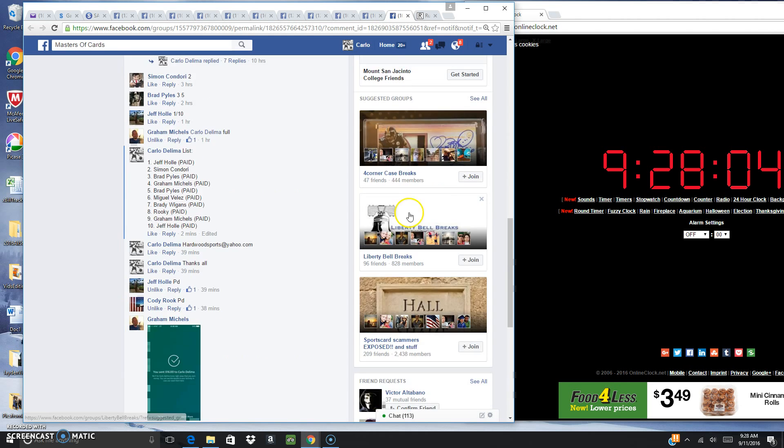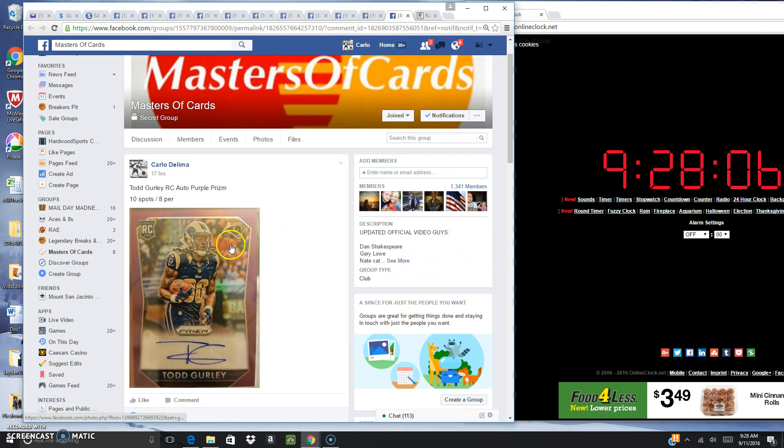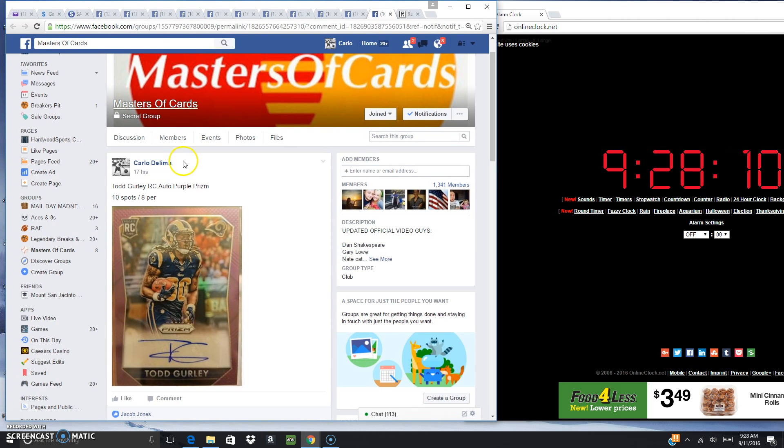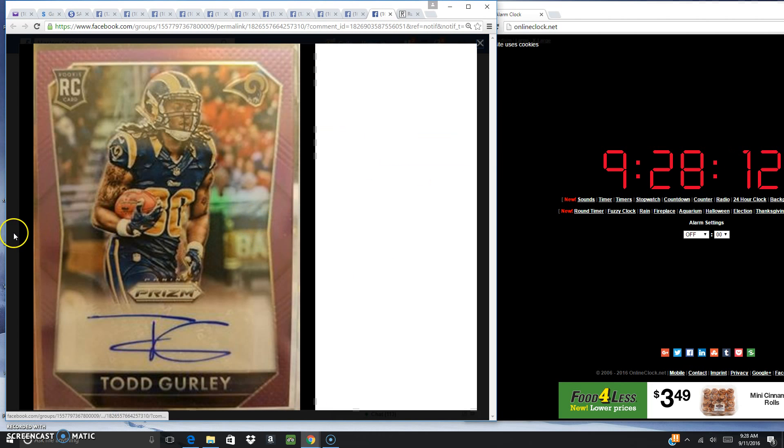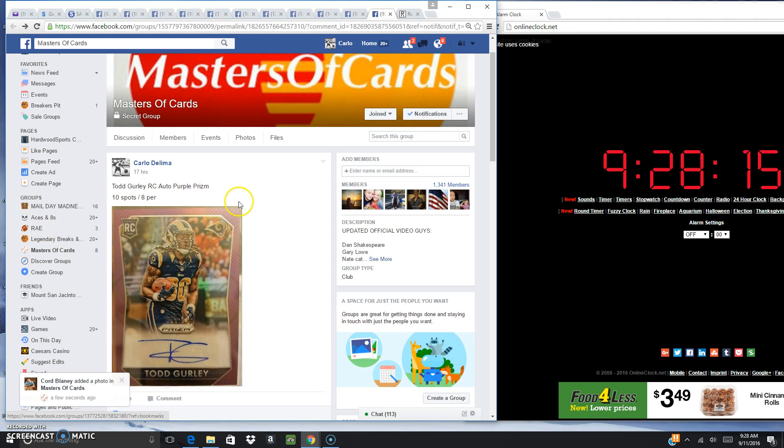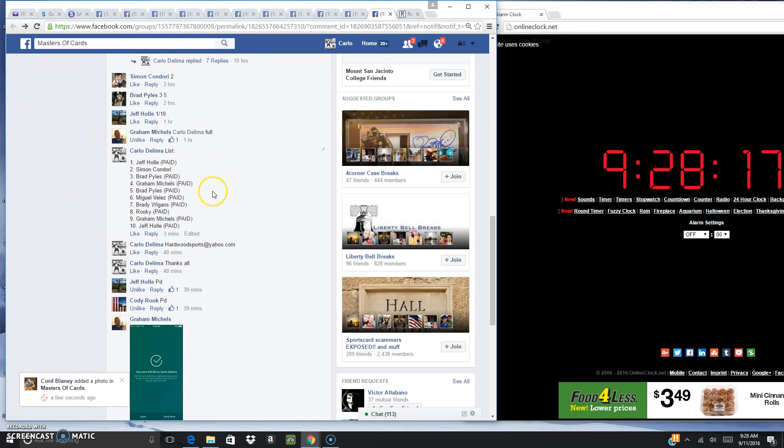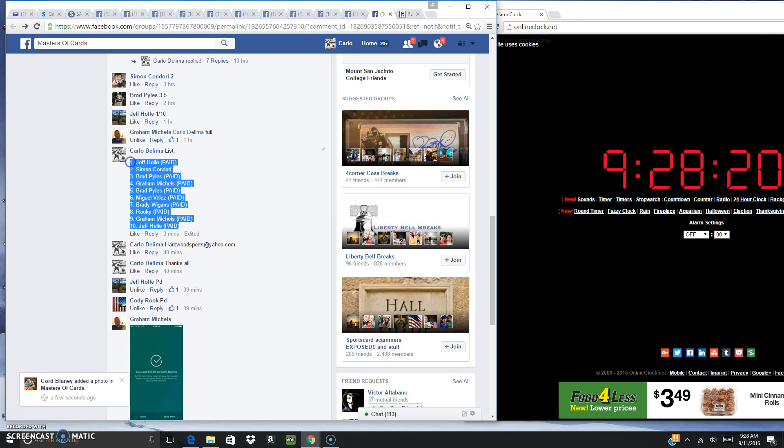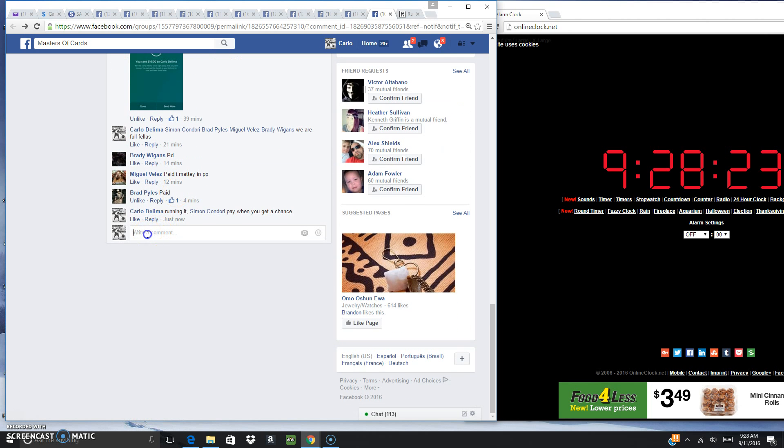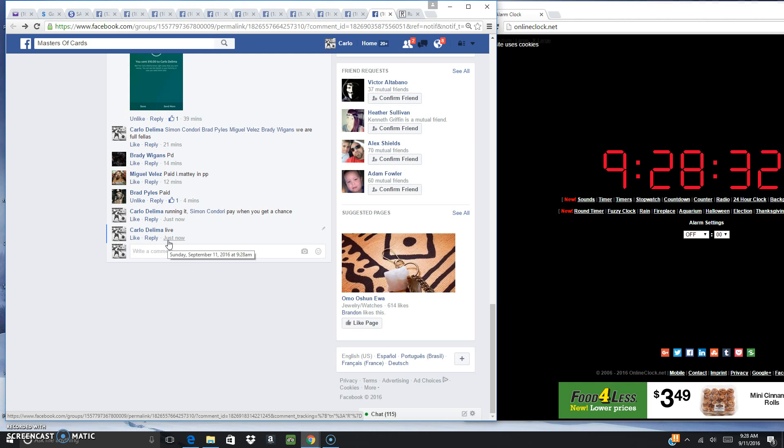All right fellas, doing this Todd Gurley purple prism rookie auto. This is the list right here, just copy and paste this. We're gonna go live. Time we're live: Sunday, September 11, 2016 at 9:28 AM.